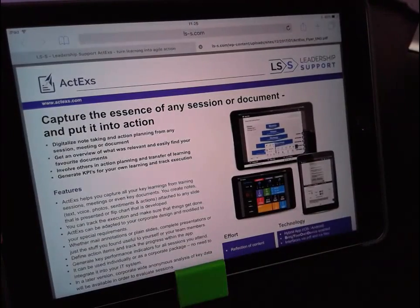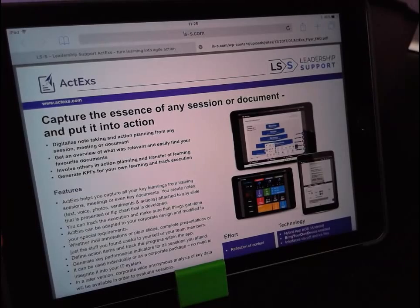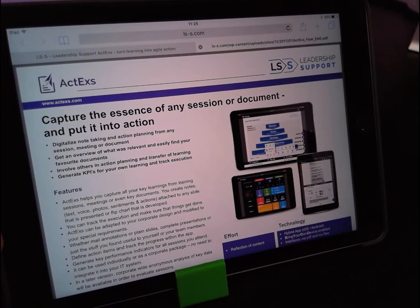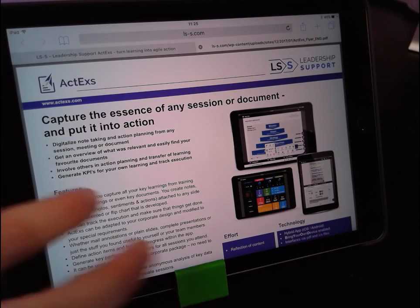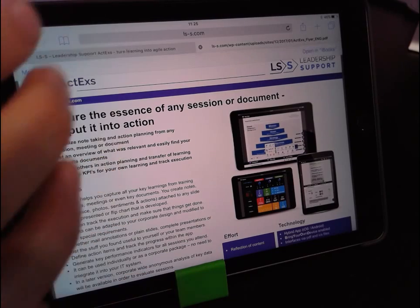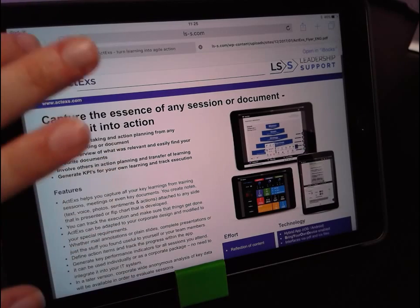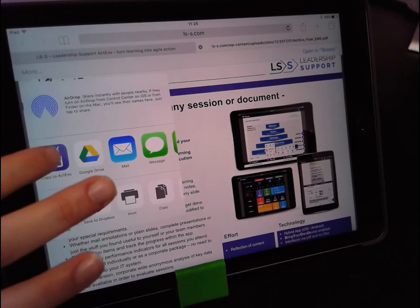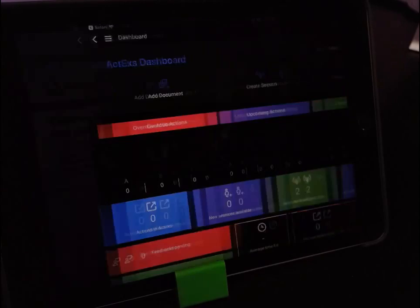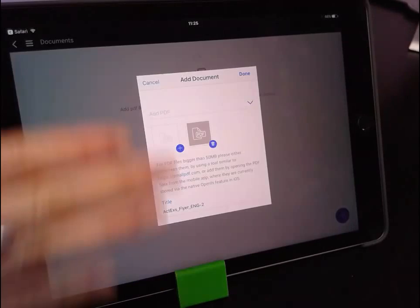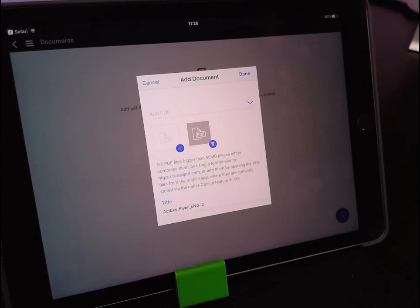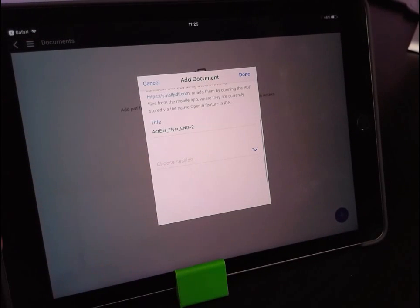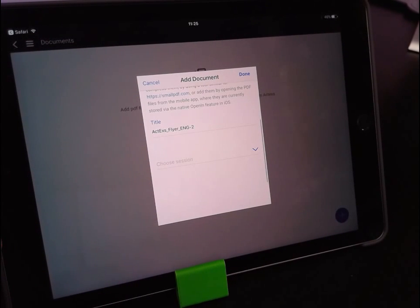We're going to go to a presentation we've already opened and depending on the browser the export is going to be a little bit different but we're pretty sure you can find your way around that. So what you have to do in Safari for example is you tap, you press more, and then you press copy to ActEx. So now the file is imported into ActEx and what you have to do is choose a session to store it in.